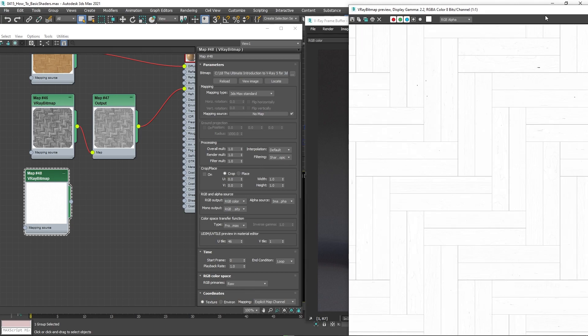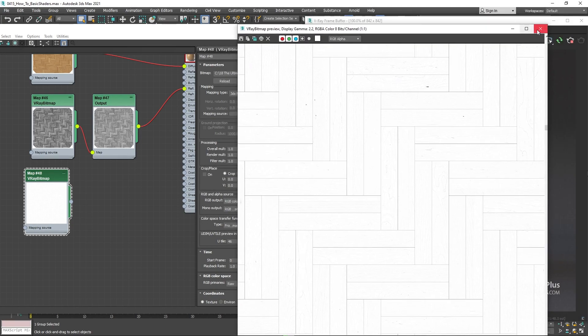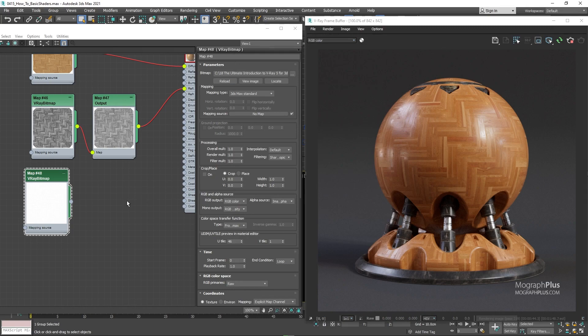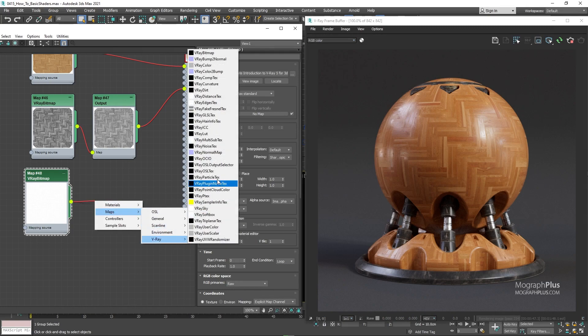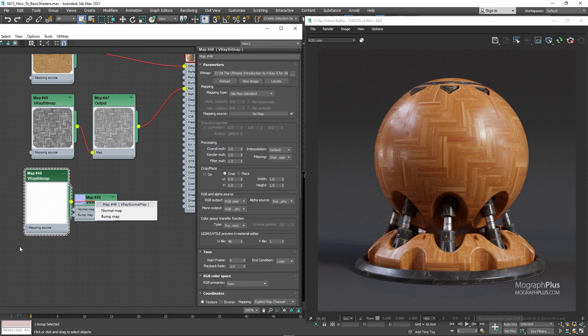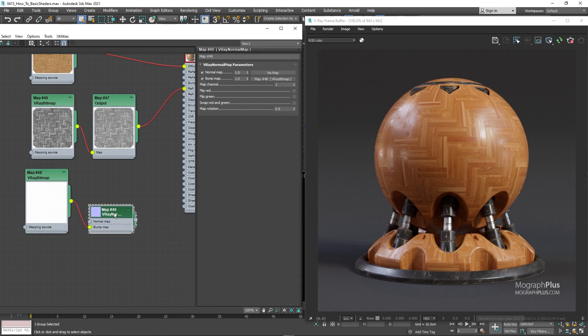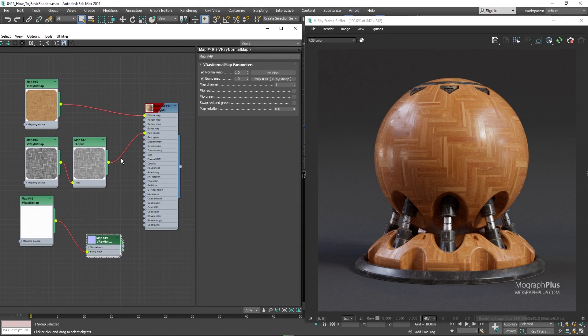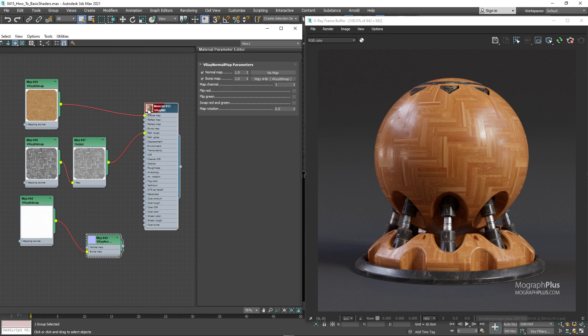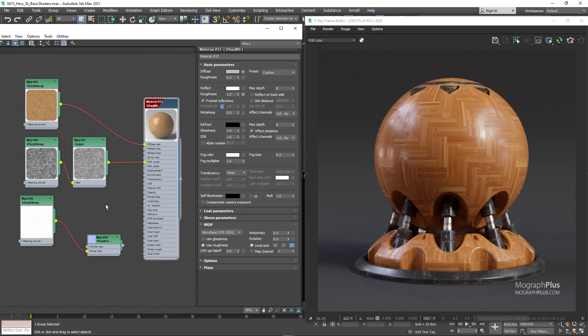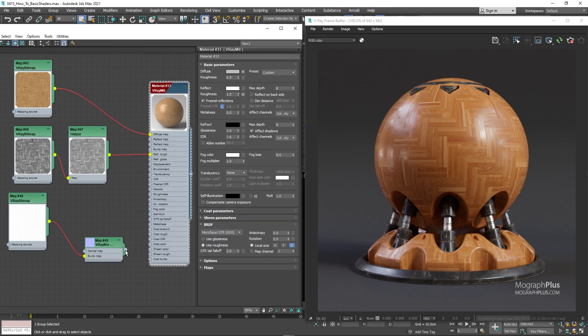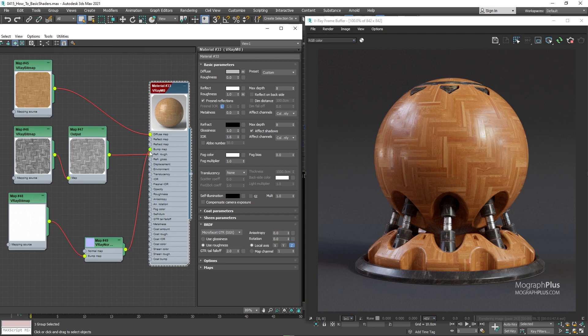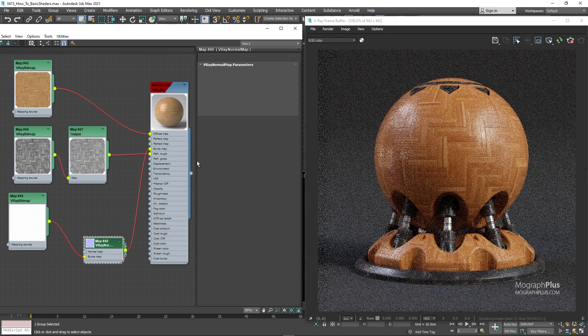And connect it to the bump map input of a V-ray normal map node. And connect that to the bump map input of the V-ray material. And let's decrease the bump amount to around 0.25.